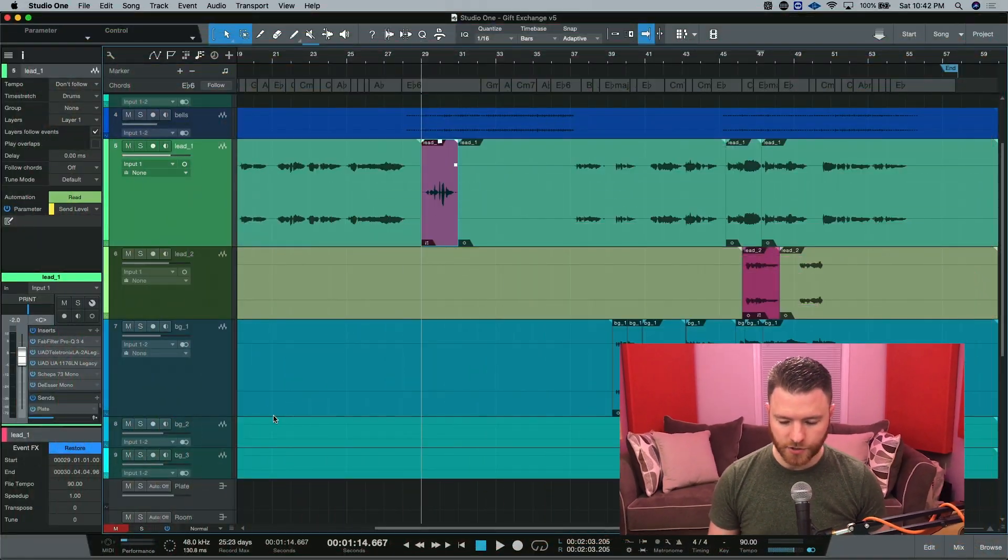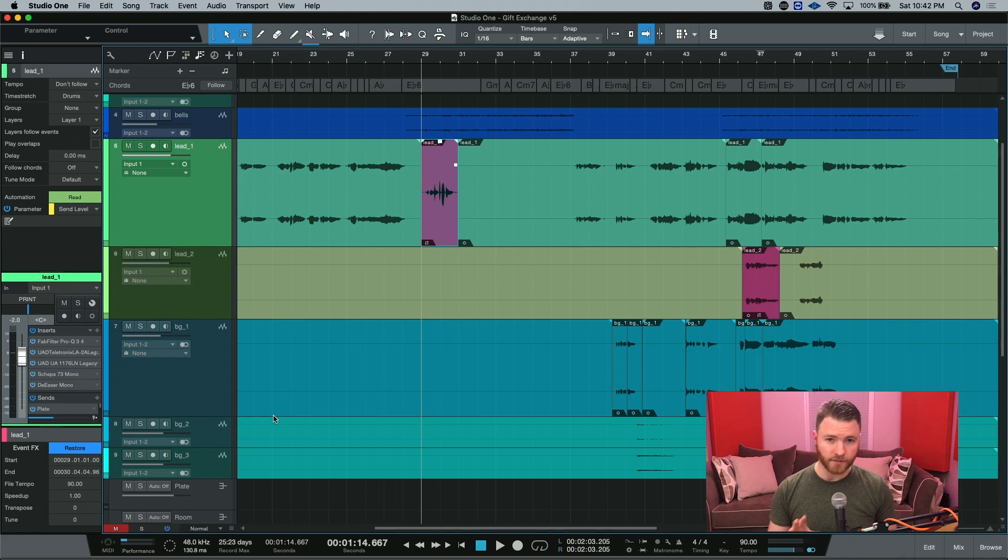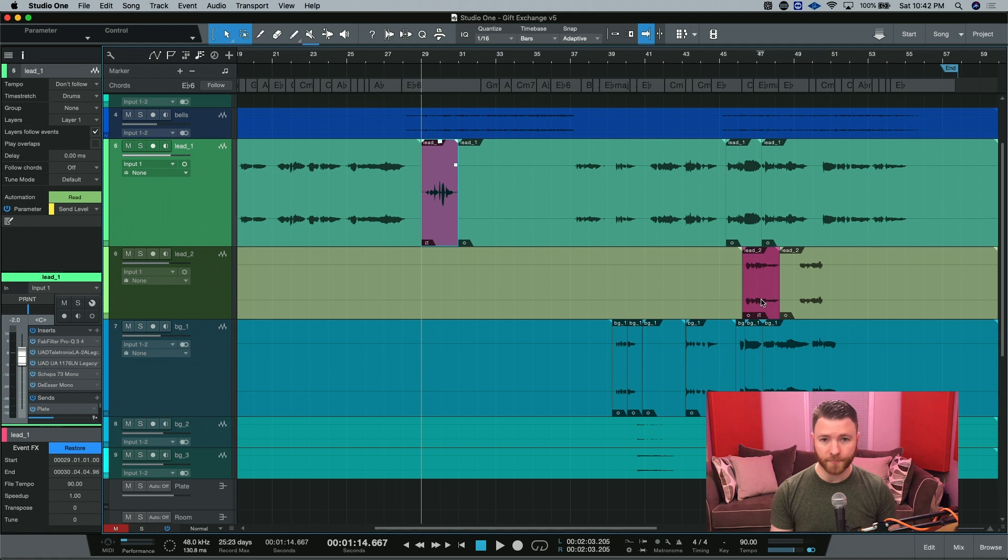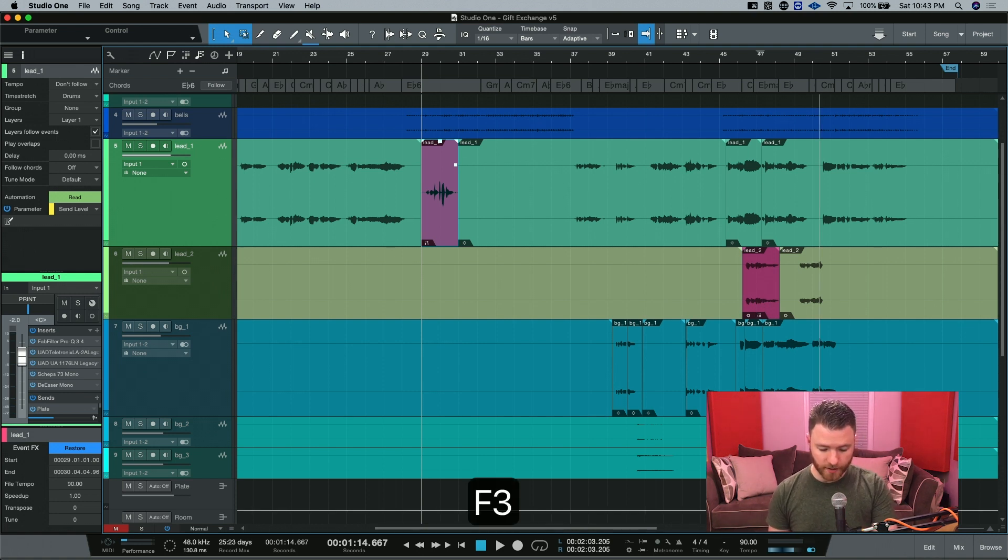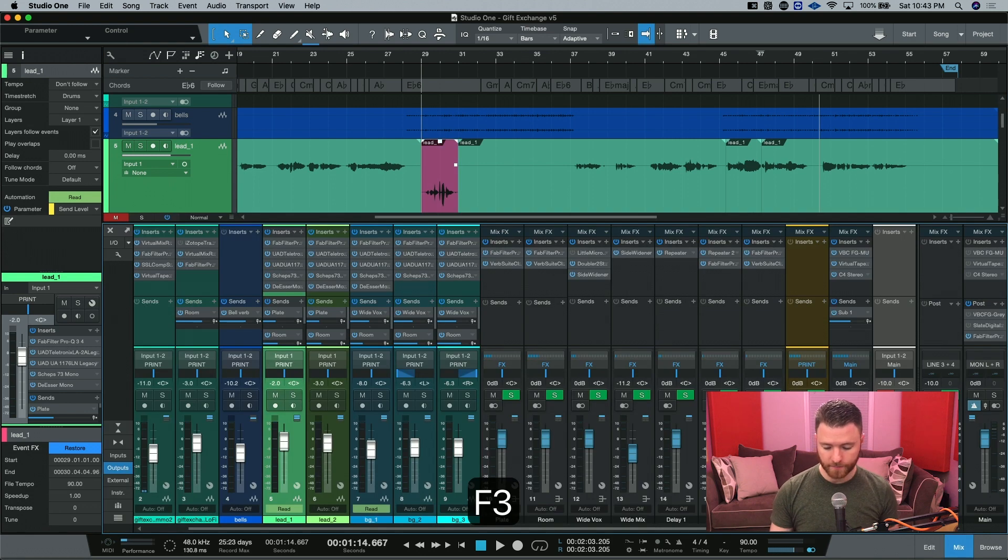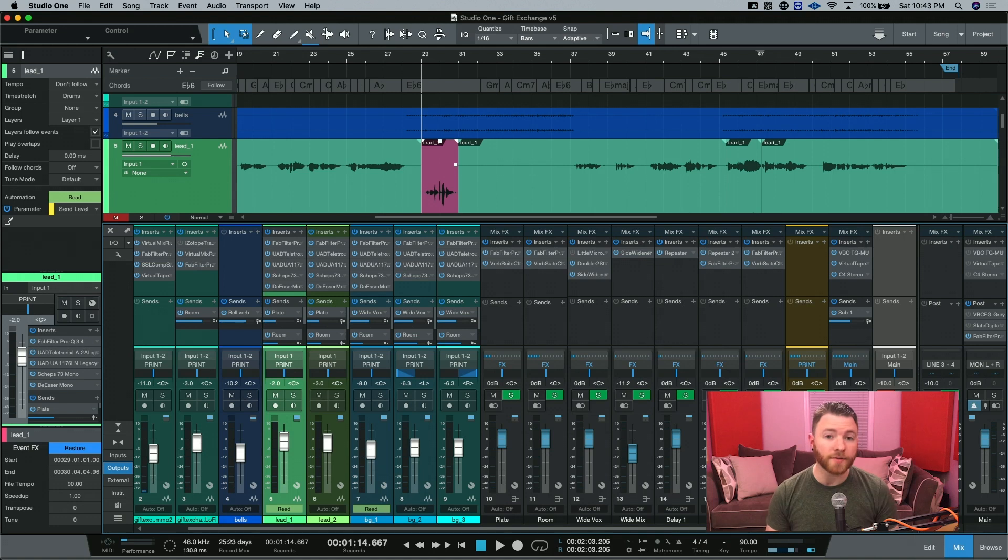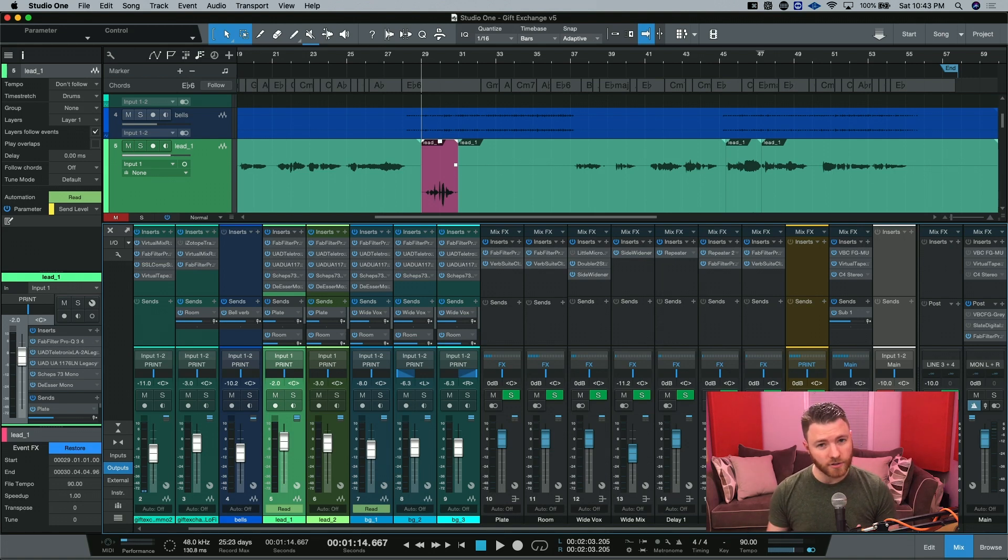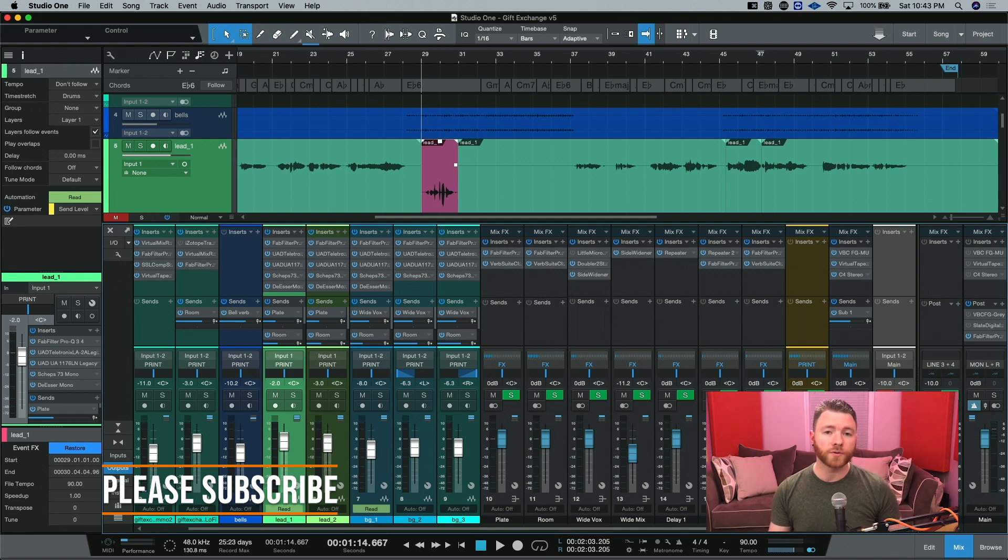So here we are inside the session and you can see already that there's a couple little highlights right here. There's this event right here and this event over here. I colored them pink so that they really stand out. This way we know what we're looking at. I'm very quickly going to open up my mixer by hitting F3. And you can see it looks like I have a lot of processing going on. That may be true, I have a lot of plugins on each of these tracks, but what they're doing actually isn't that much. But that's not what we're talking about right now.